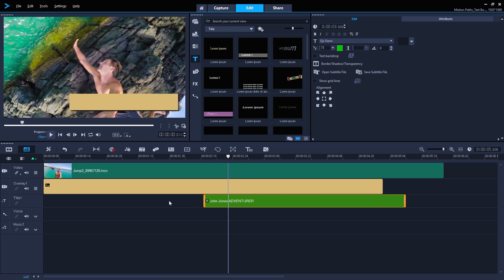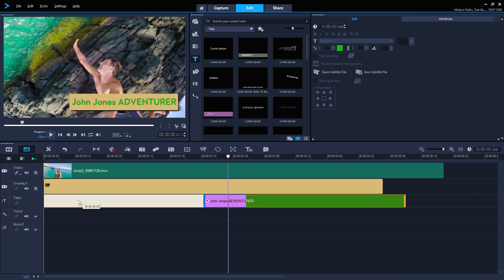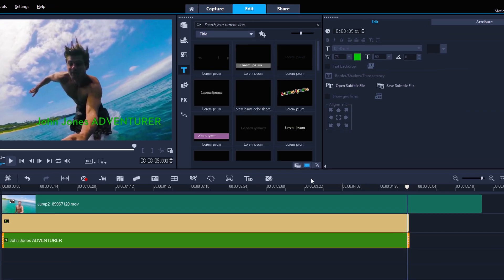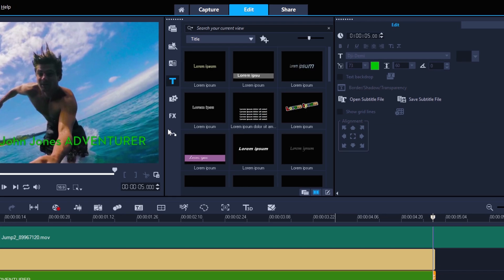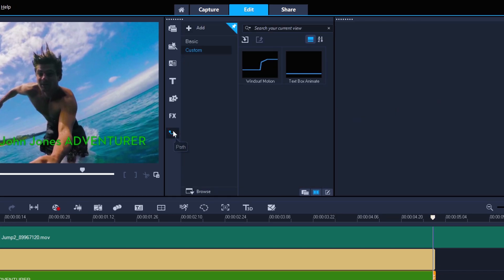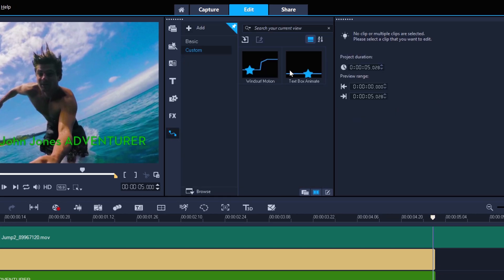Then make it the same length as my text box, at five seconds. Then just go to Path and drag my text box path in.